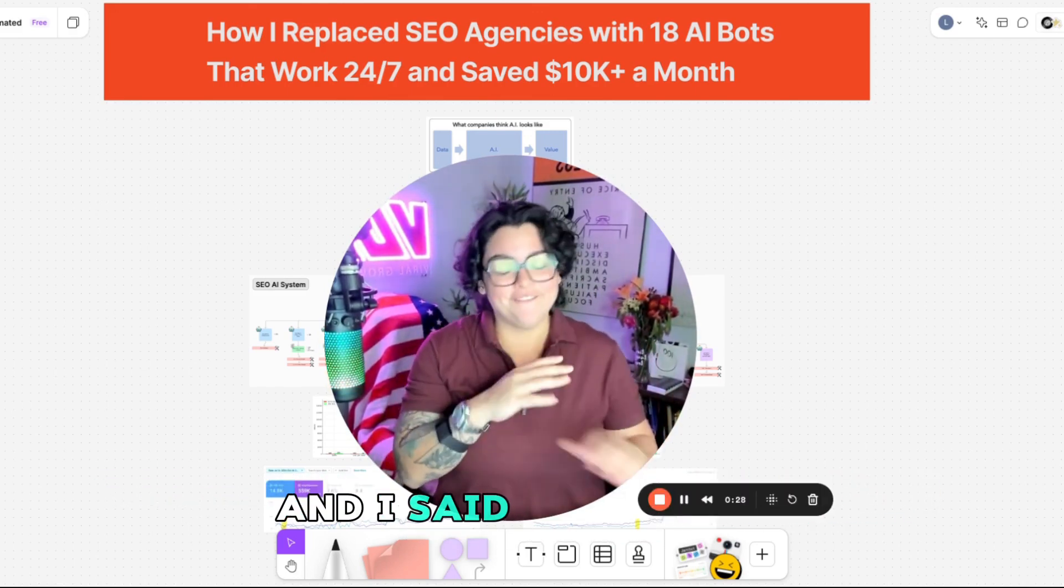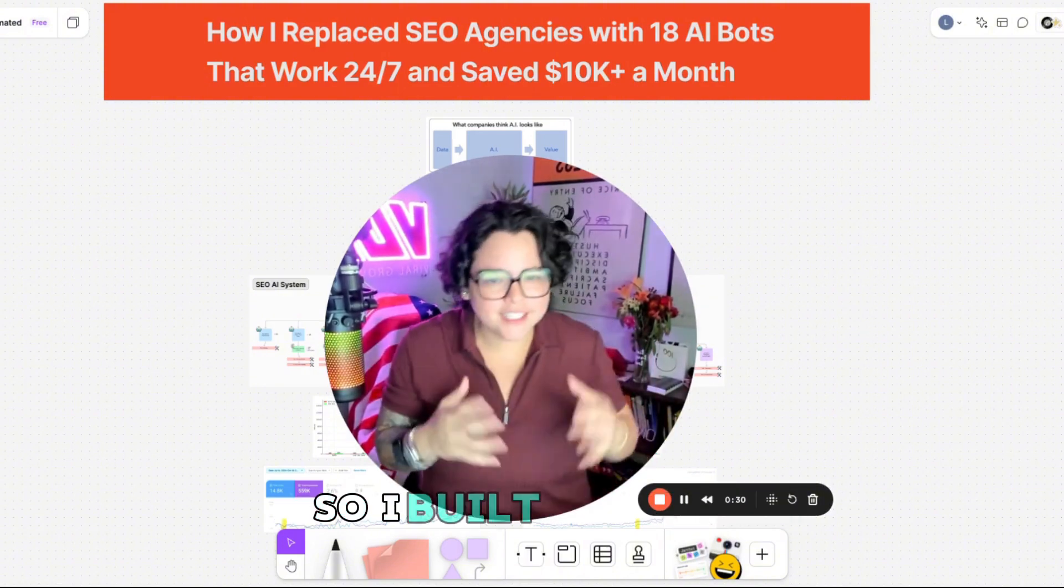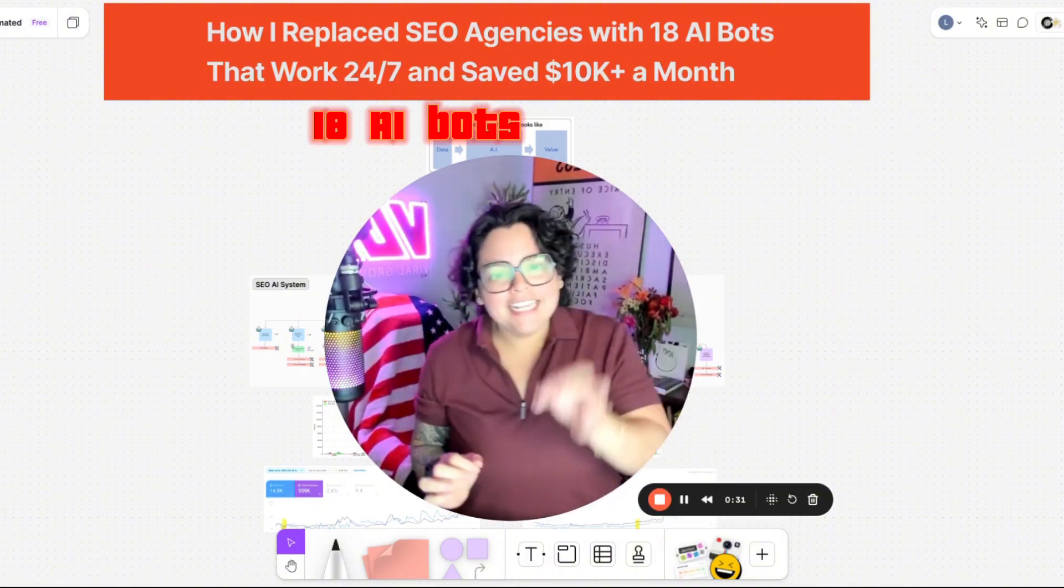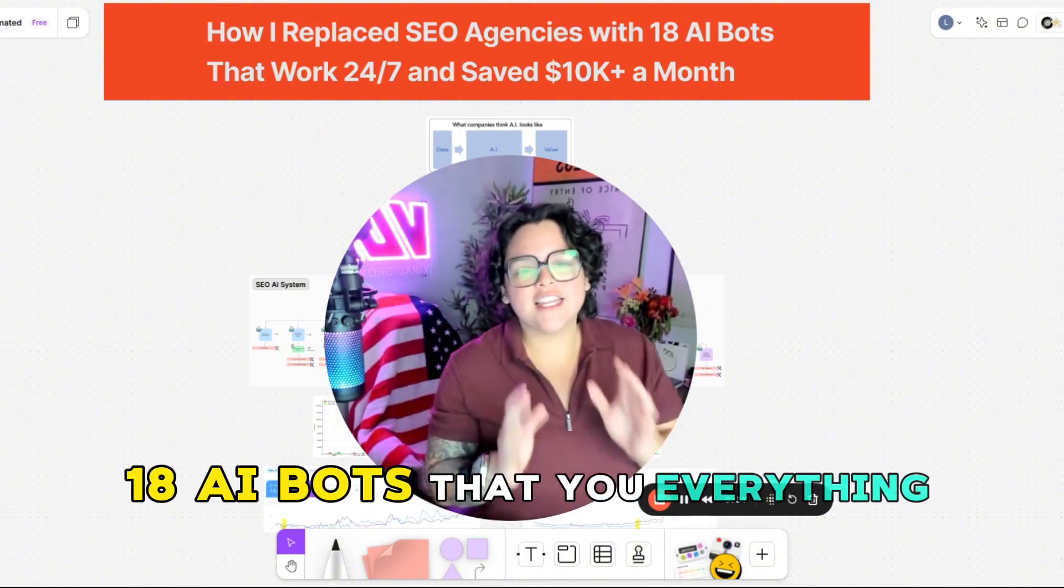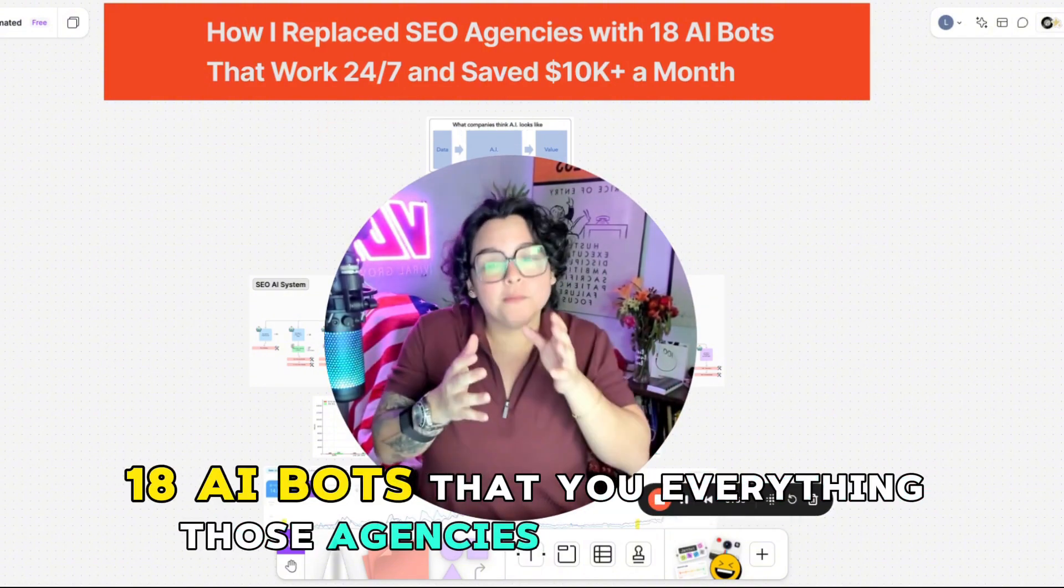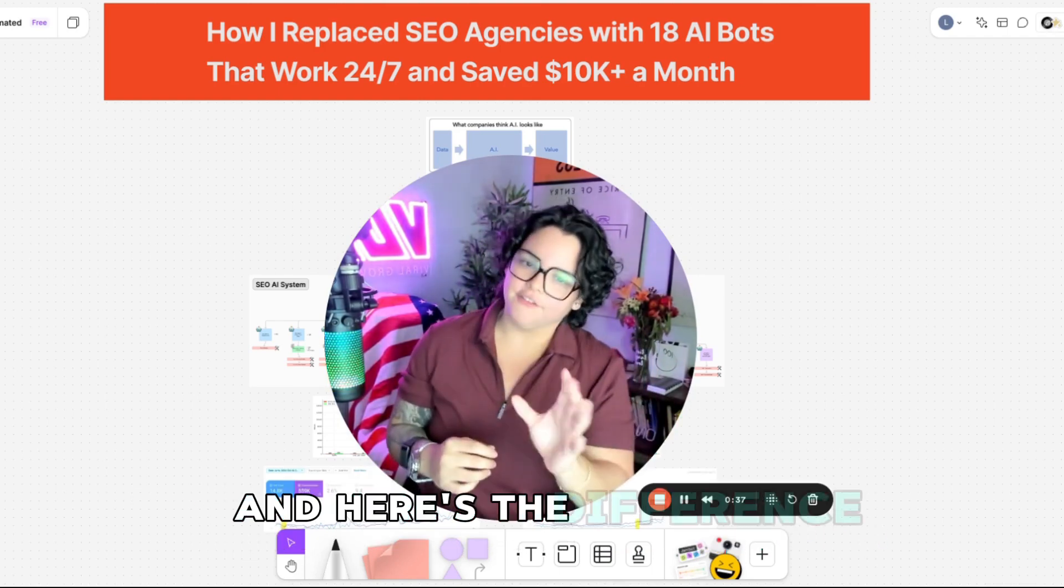You're not paying for expertise. You're paying for their search bar addiction. And I said, forget this. So I built a system, 18 AI bots that do everything those agencies promise to do. And here's the difference.